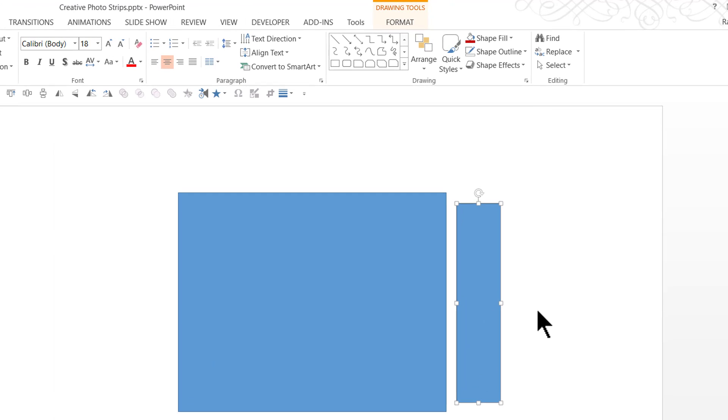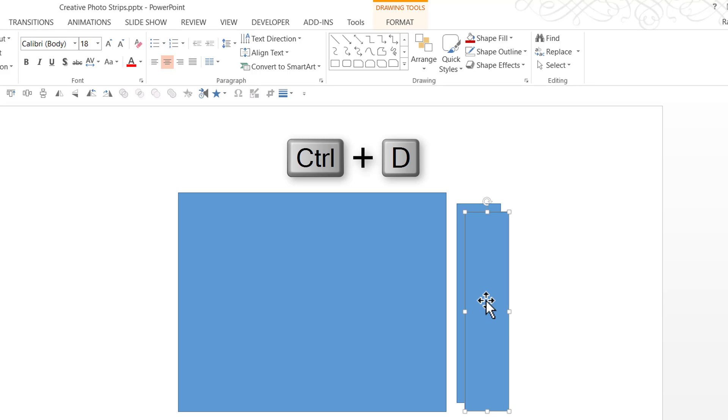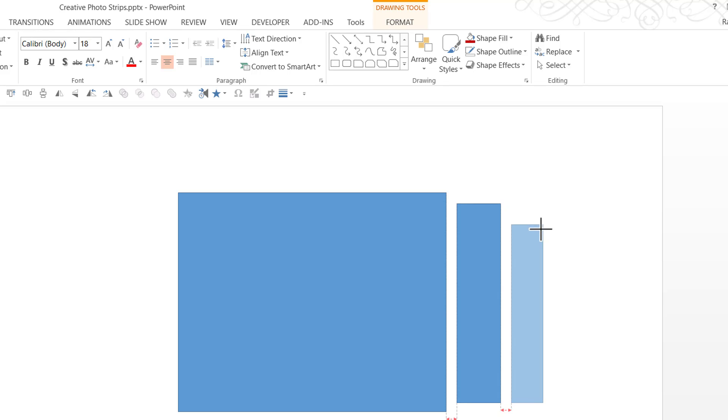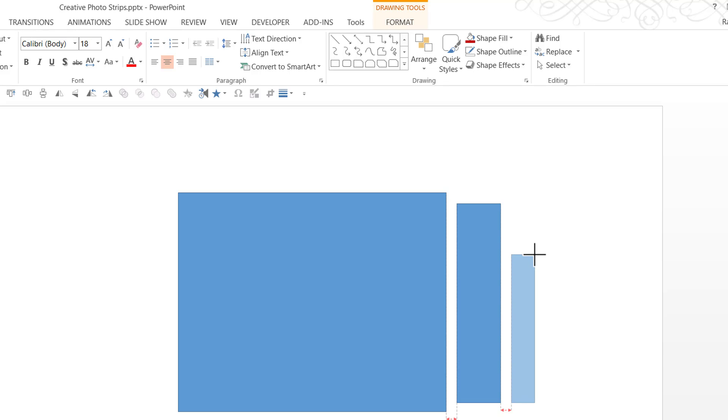Once I'm done with that, I'm going to make a copy of this by pressing Ctrl D and I'm going to click and drag from the corner and make it into a slightly smaller rectangular bar like this.